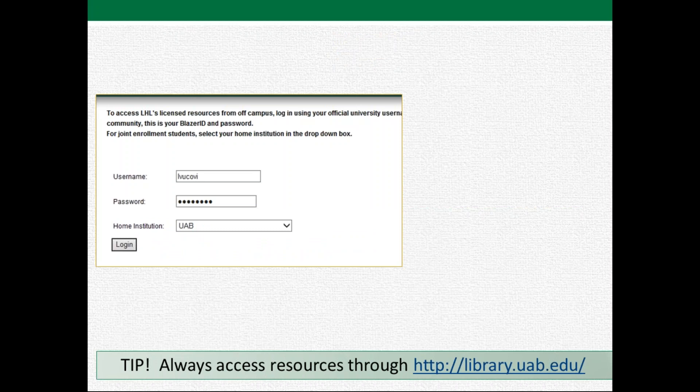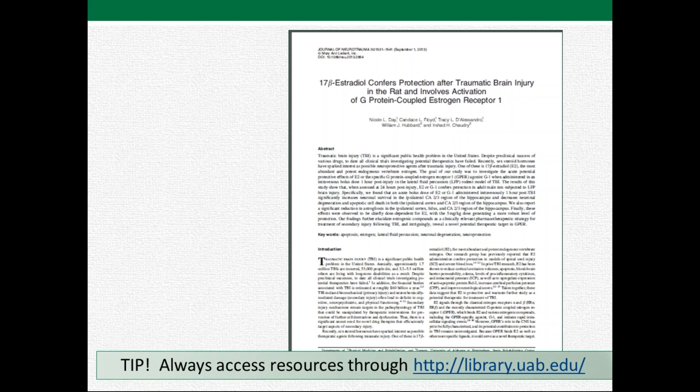When you click Article Linker, you'll get an interim screen that tells you whether or not we have that particular article, with links to the different options for getting to it. At the top, a Blazer ID and password pop-up will come up. You log in that way and get to the full text. But again, always go through the library's website to do that.